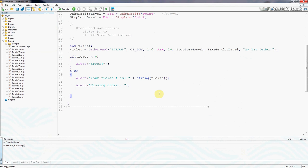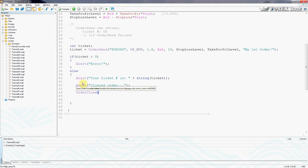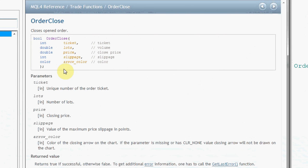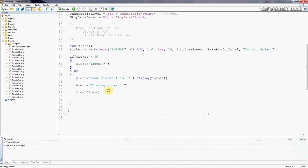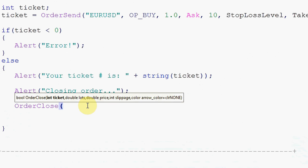And to do that we will use the OrderClose function. Every function starts with a bracket, and we'll just click F1 to see the tooltip for this function. And here we can see right away that the OrderClose function accepts five variables and it returns one output value. So let's go ahead and program this.